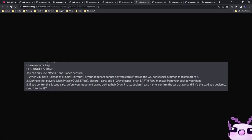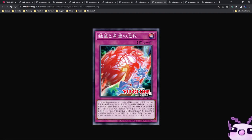And if you control this face-up card before your opponent draws during their draw phase, declare one card name, confirm that card drawn, and if it is the card you declare, send it to the graveyard. So this references back to the episode where it's Ishizu versus Kaiba and all that. That's where all this comes from, so bear with it. And the second effect of this card is very good because it adds a Gravekeeper monster from your deck to your hand.